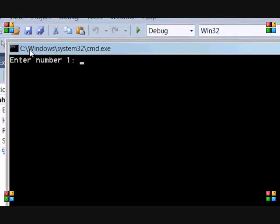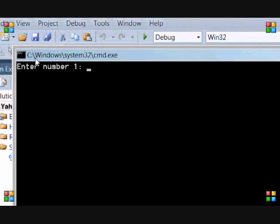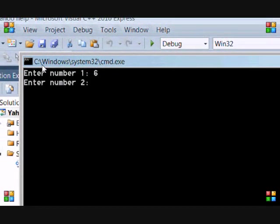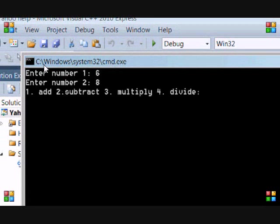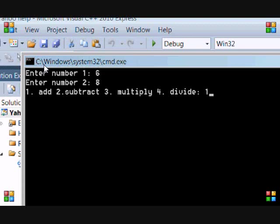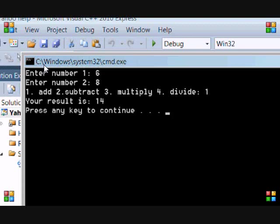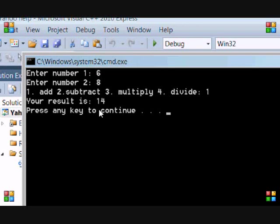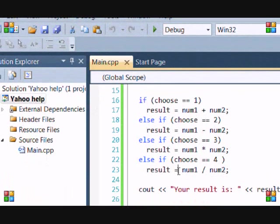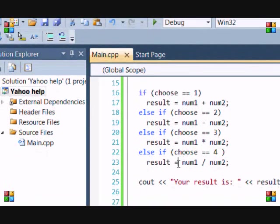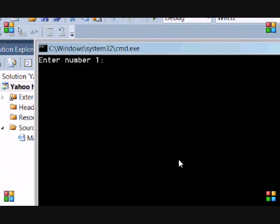Enter num1. So, I'm going to put 6. Enter num2, 8. So, let's add them together. I input 1. Enter 6 plus 8 equals 14. So, then, now let's run this program again, just to test out how the functions work.